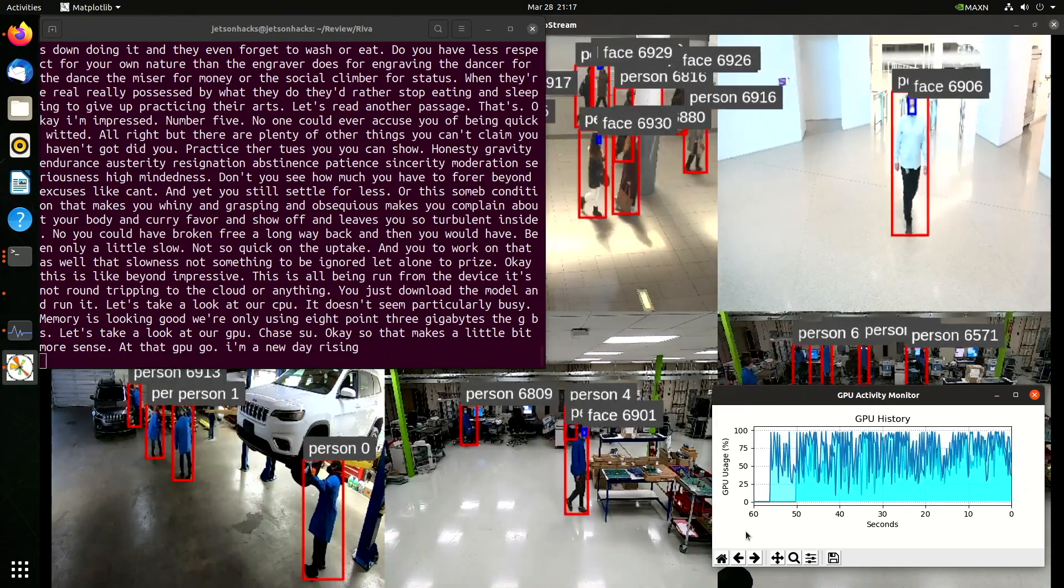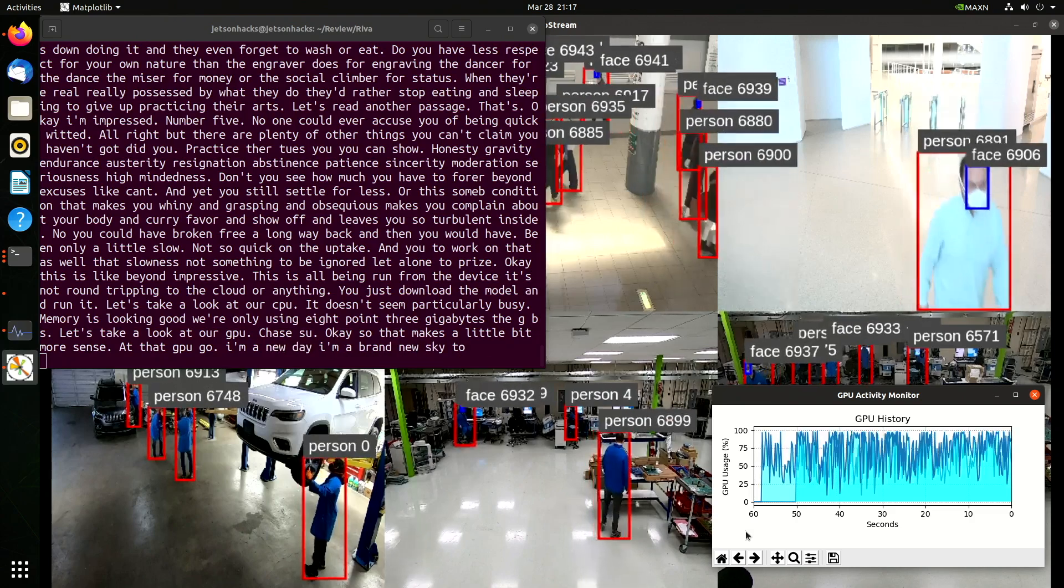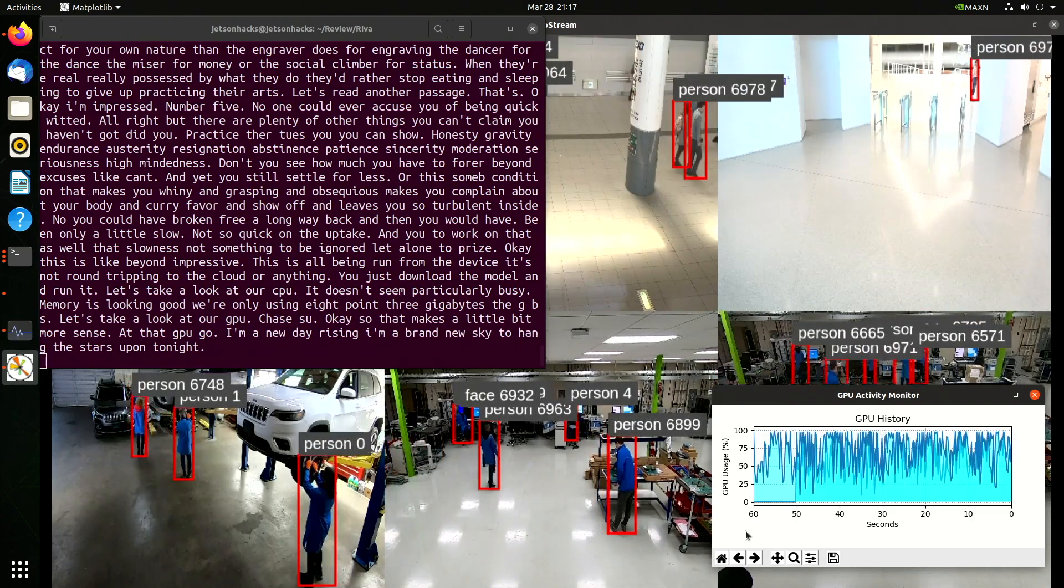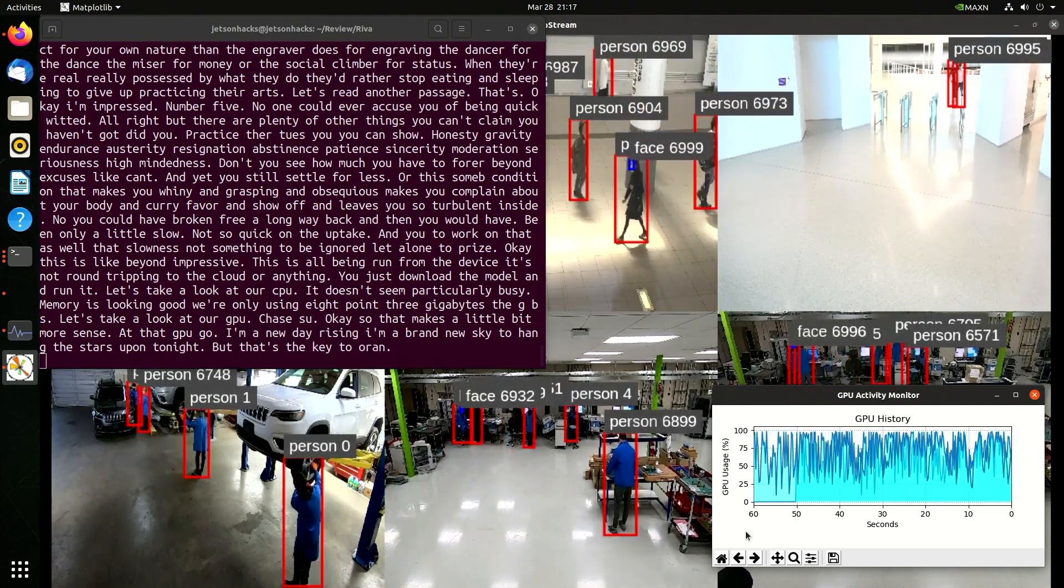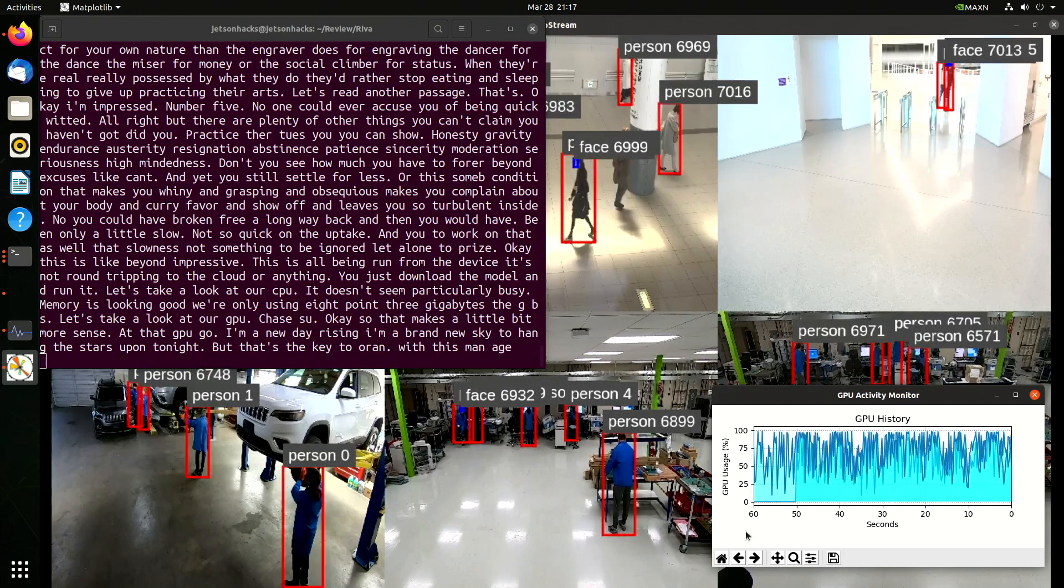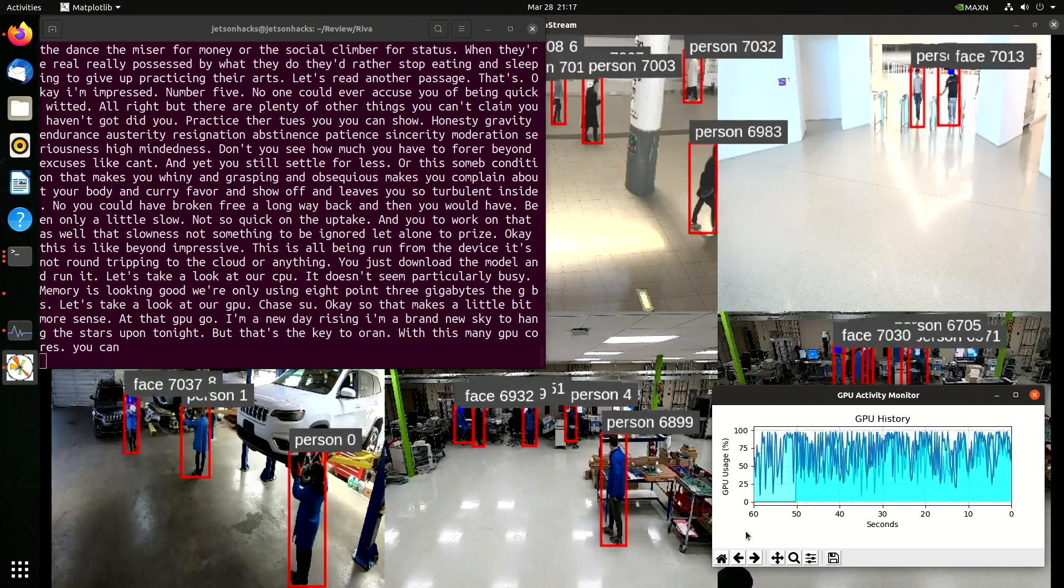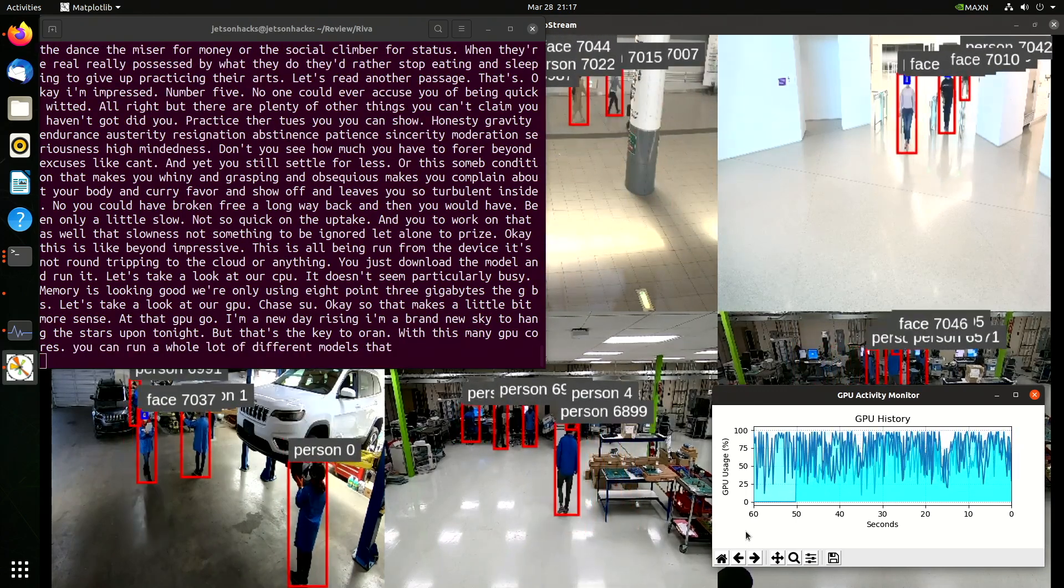I'm a new day rising. I'm a brand new sky to hang the stars upon tonight. But that's the key to Orin. With this many GPU cores, you can run a whole lot of different models at once.